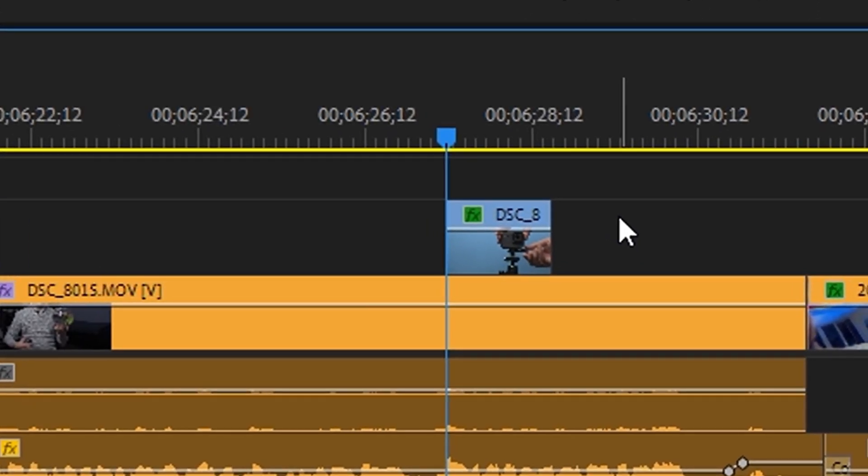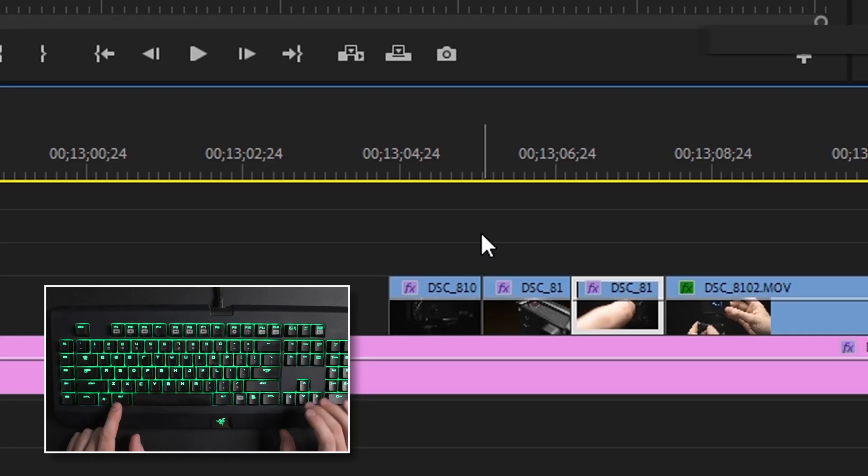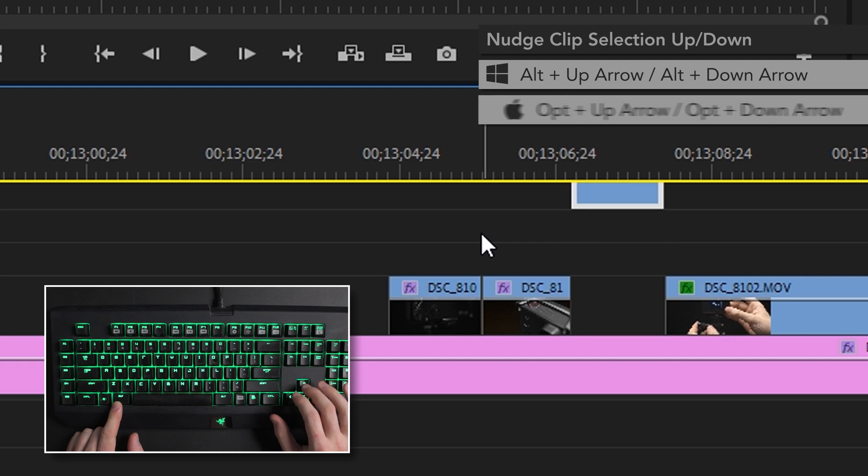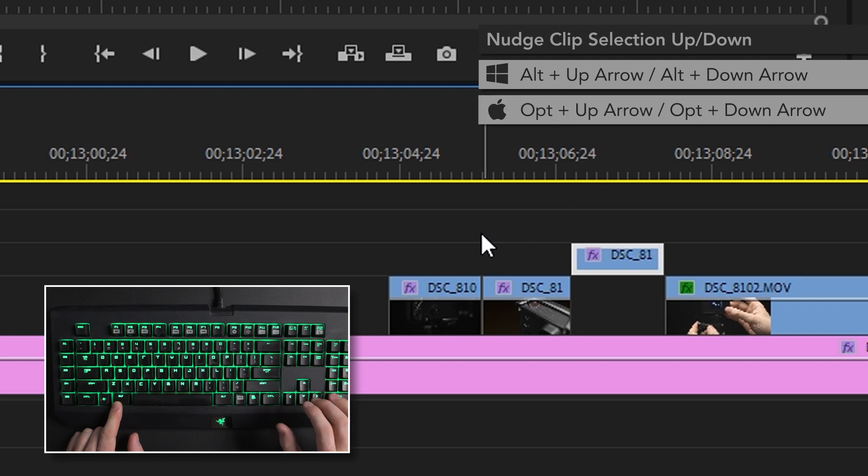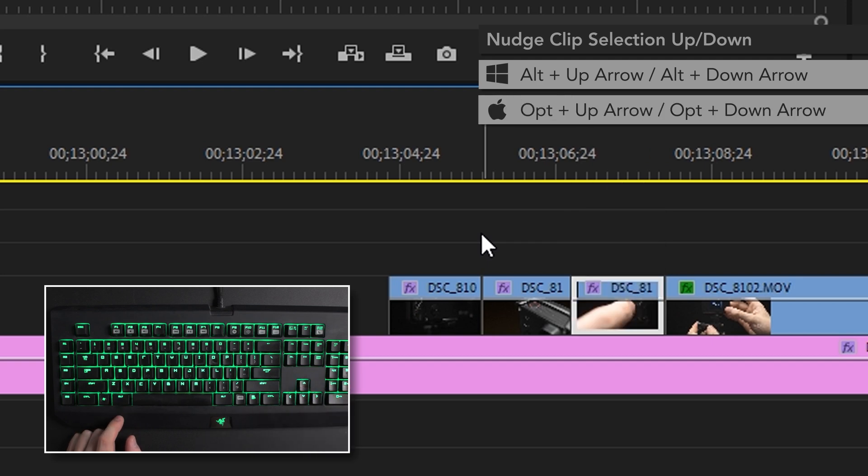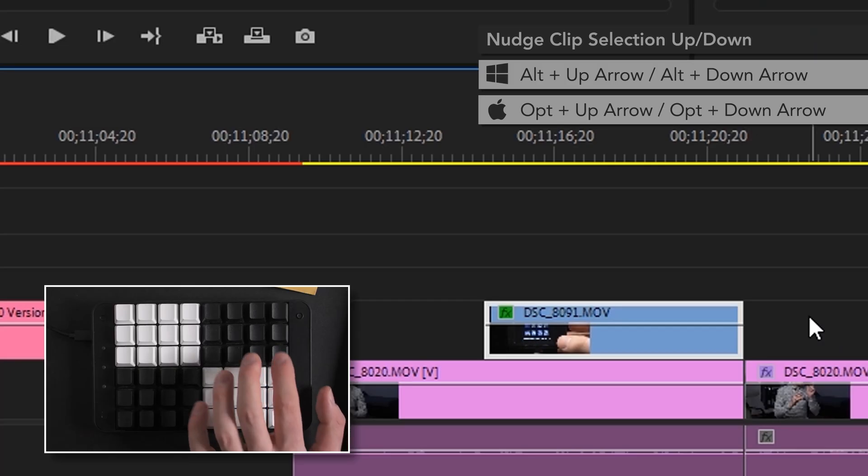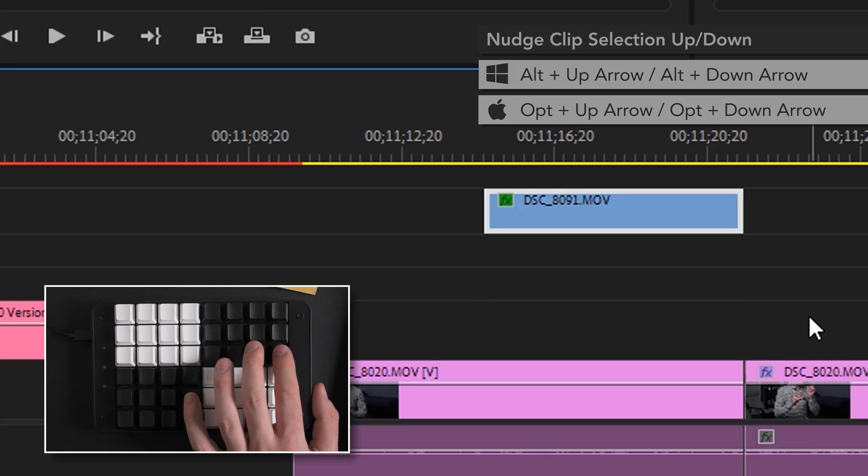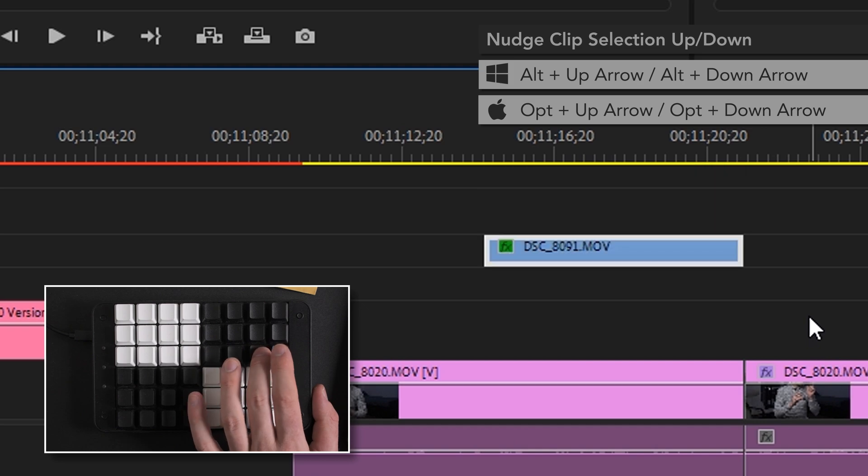You can also use the up and down arrow keys while holding down Alt to nudge clips up or down one track in the timeline. I actually use this so much that I just recently assigned a couple of the keys on my secondary macro keypad to Alt up arrow and Alt down arrow so that I could do this with just my left hand. But anyway, that's a little more advanced and definitely for another video, but everything else I just showed you using the Alt key will work in Premiere straight out of the box.